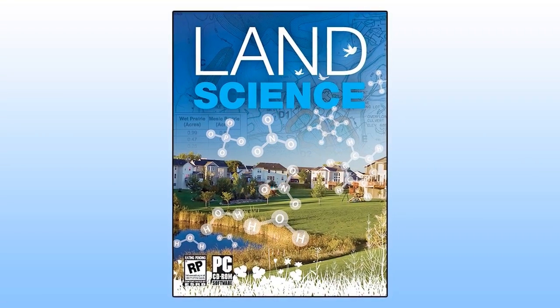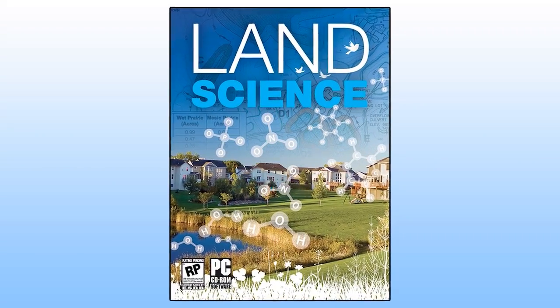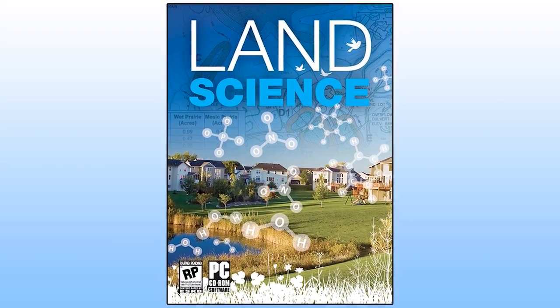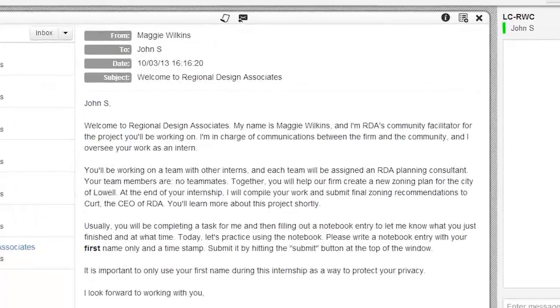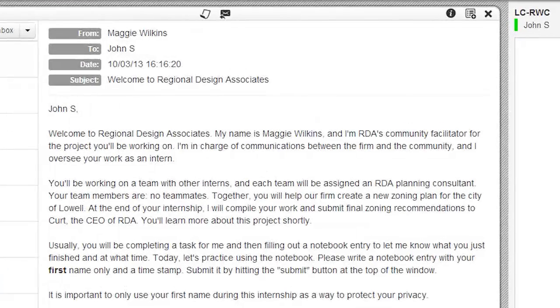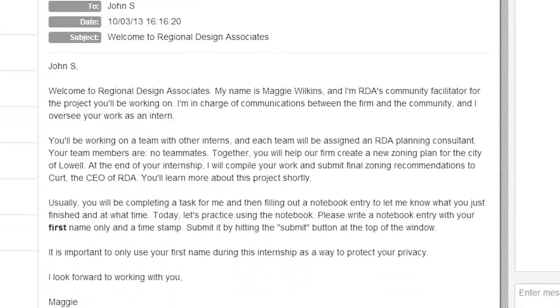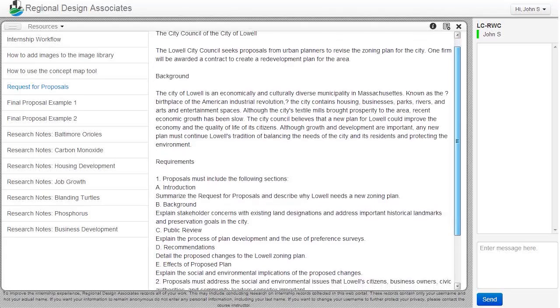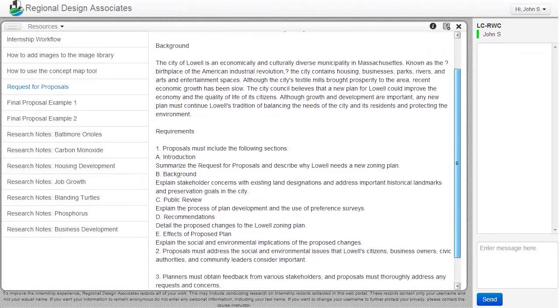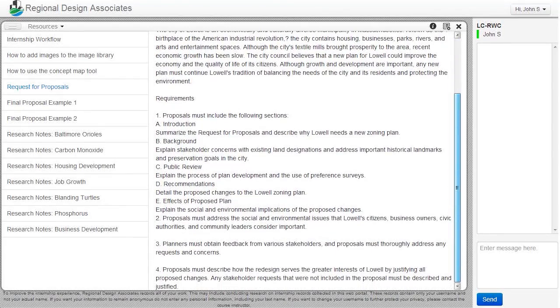Land Science is a computer game which lets students play the role of interns at Regional Design Associates, an urban and regional planning firm in their state. The work begins when players get an email from Maggie, the lead planner at the firm and a fictional character in the game, who sends them a request for proposals from the mayor of the city.